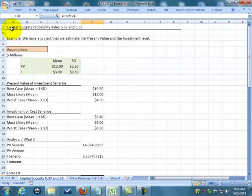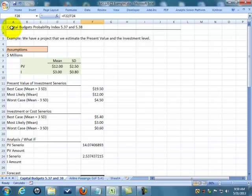Welcome back to BAS 120. We're going to take a look at the capital budgeting example, it's example 5.37 and 5.38 that we've combined.